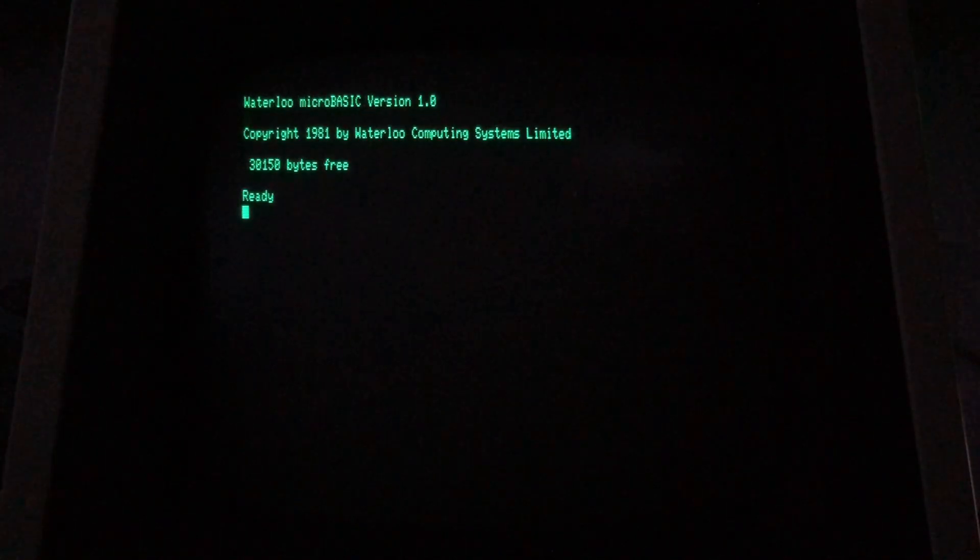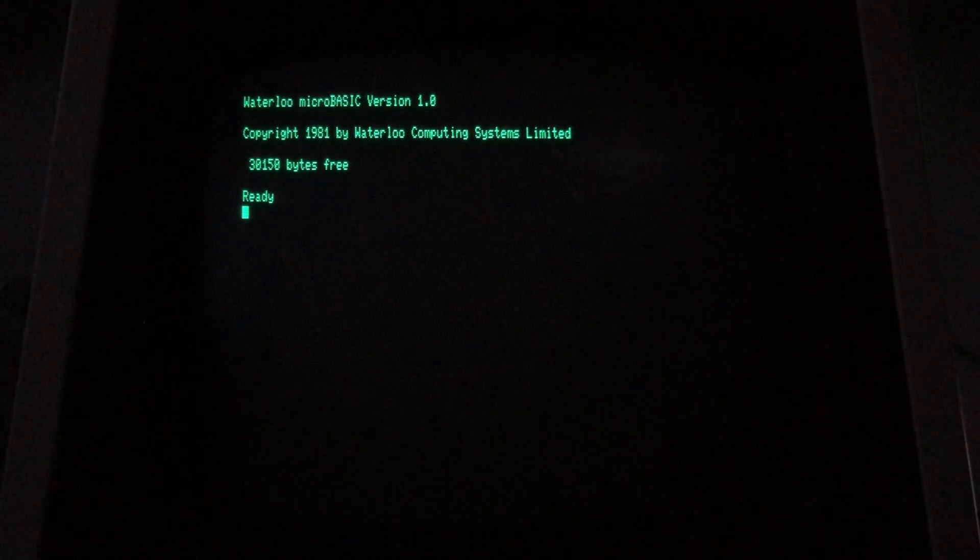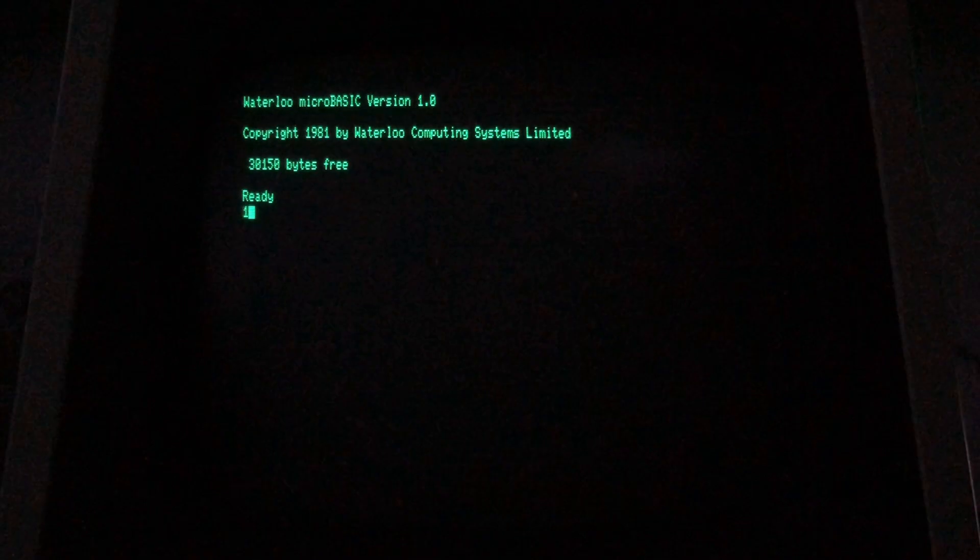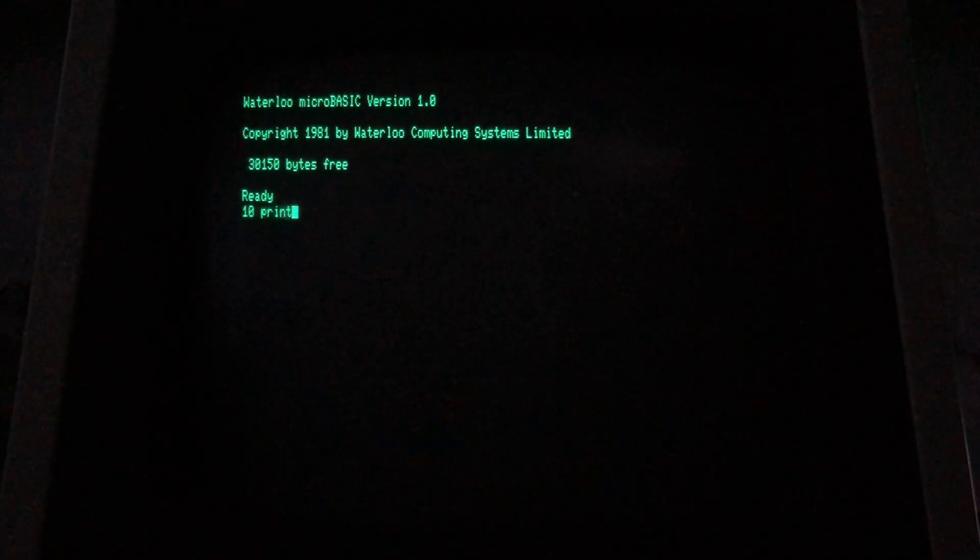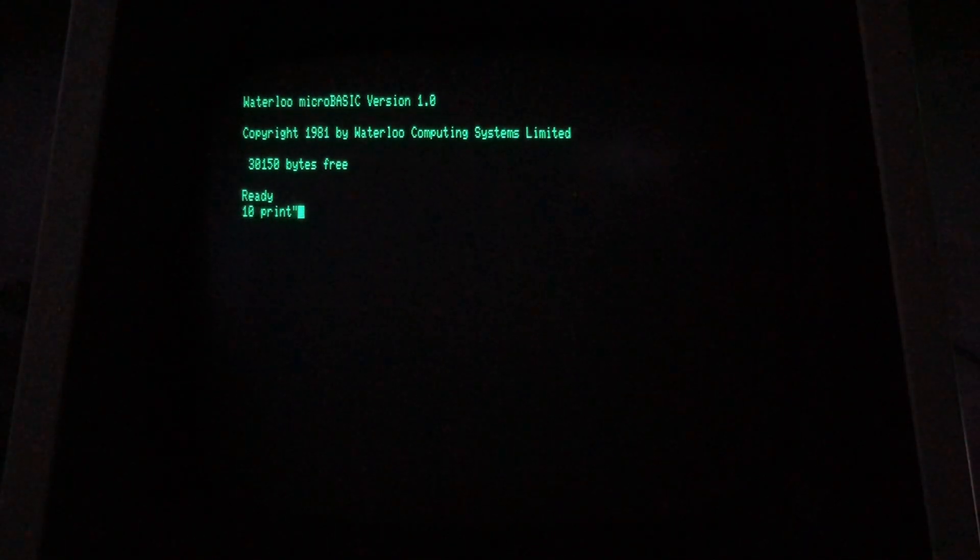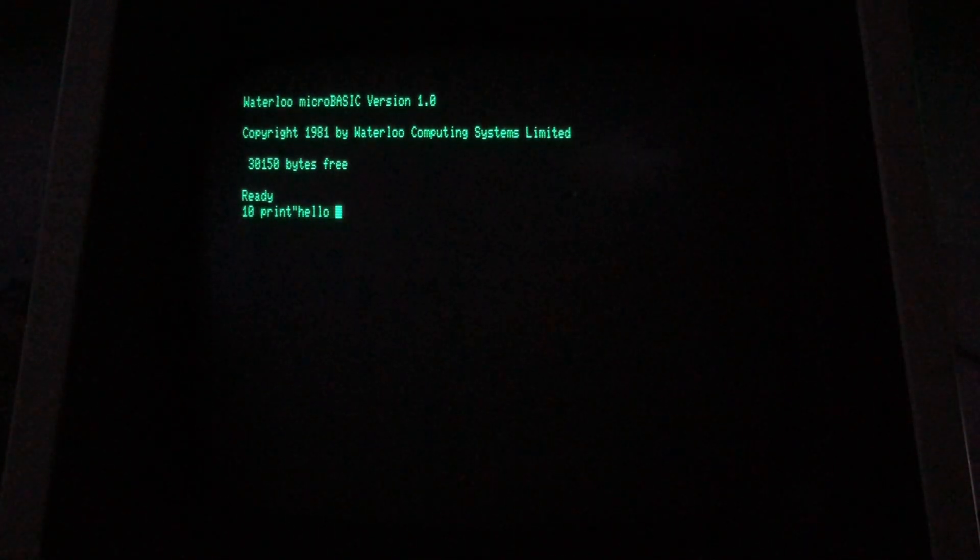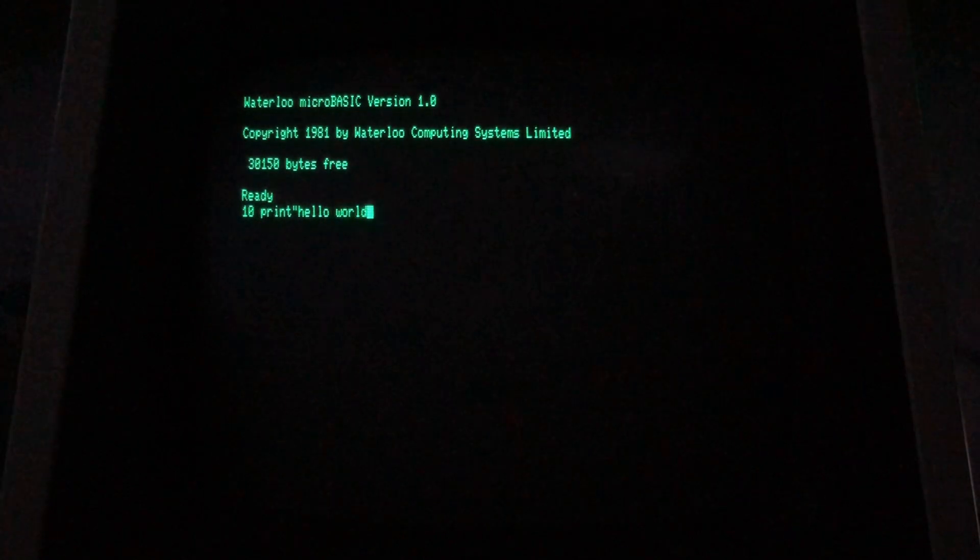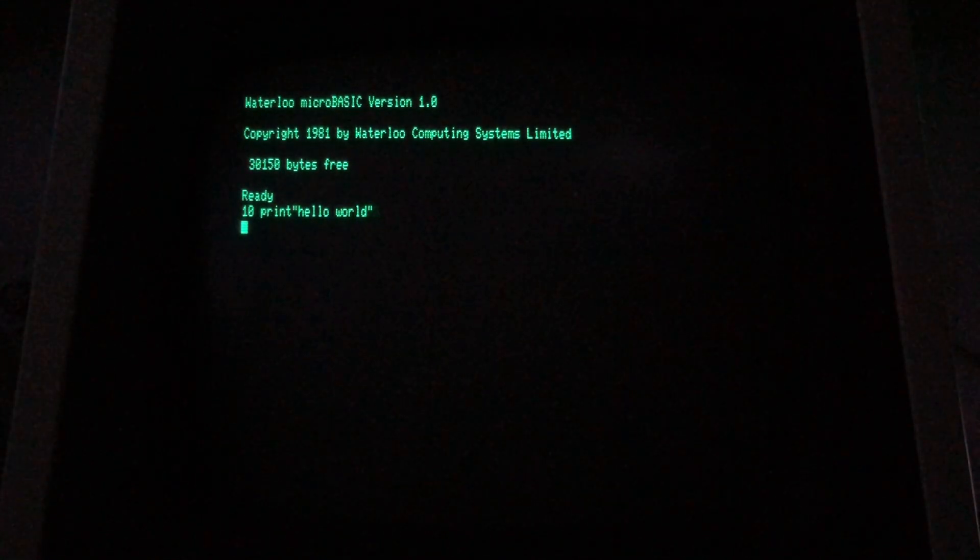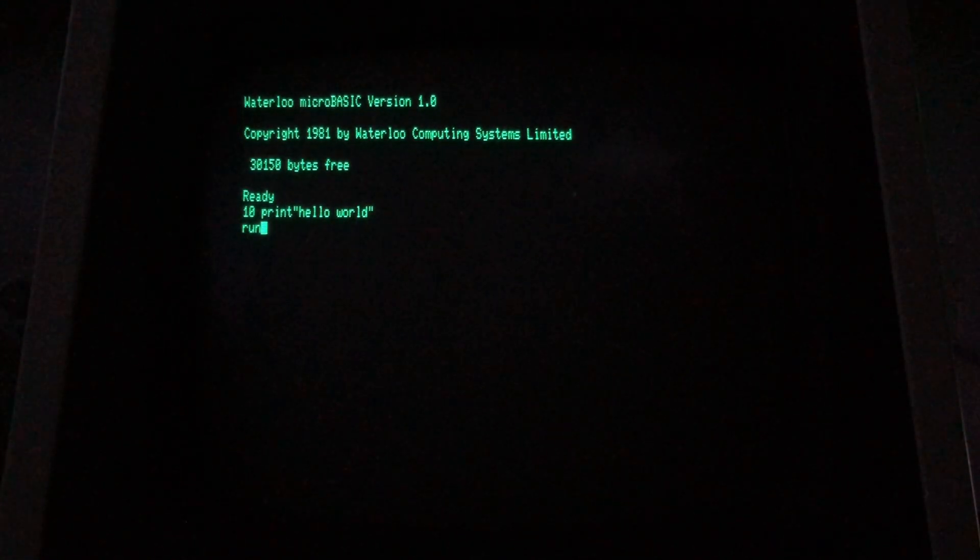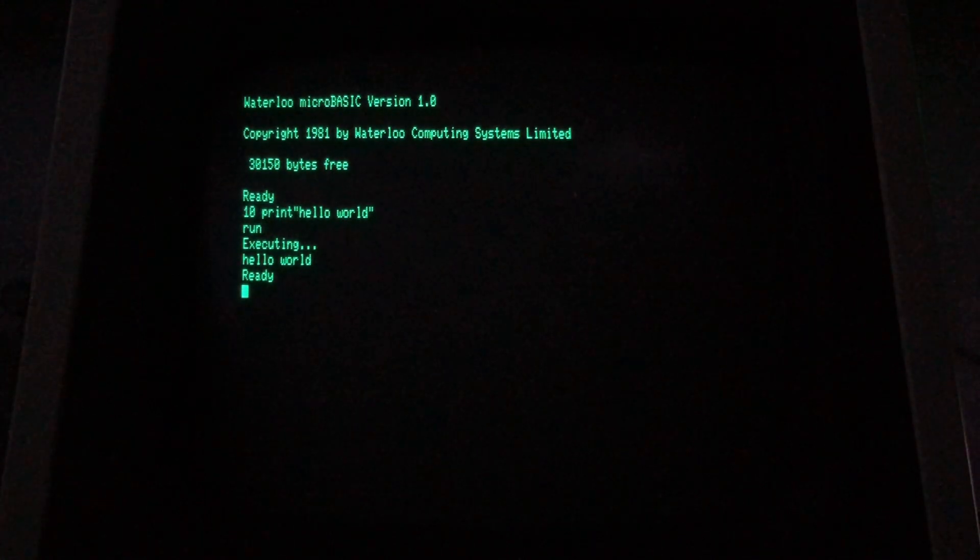The BASIC interpreter is loaded. Notice that this is Waterloo BASIC, not the Microsoft BASIC that's so familiar to Commodore users. I'm not going to go into too much detail on program syntax here, and I don't know that anyone would need me to explain Hello World in BASIC anyway, so let's get down to business here. Wonderful!